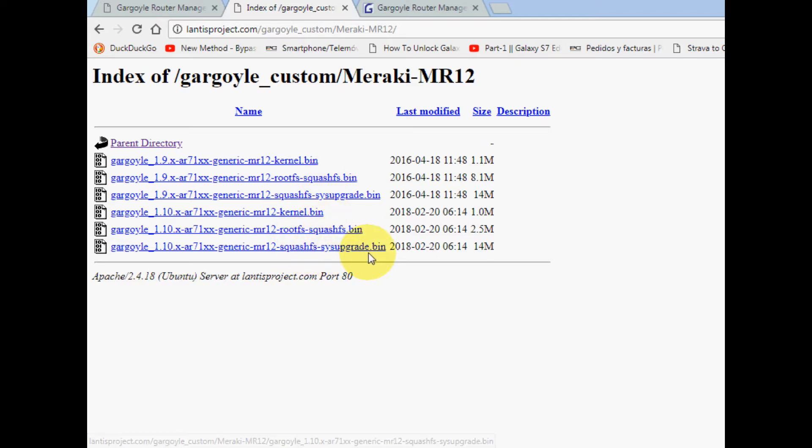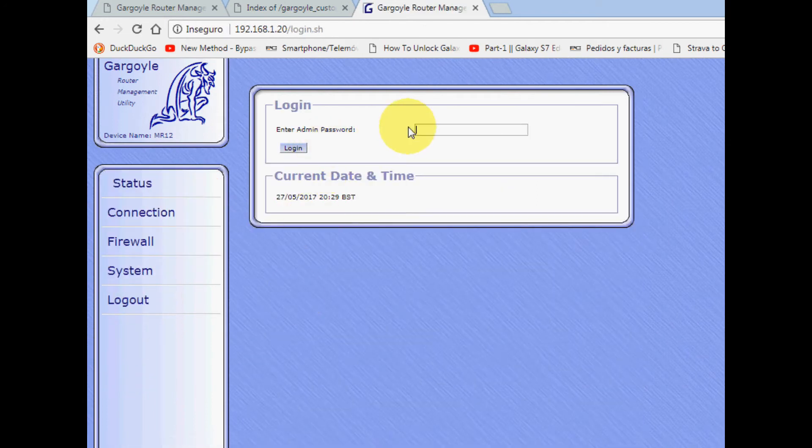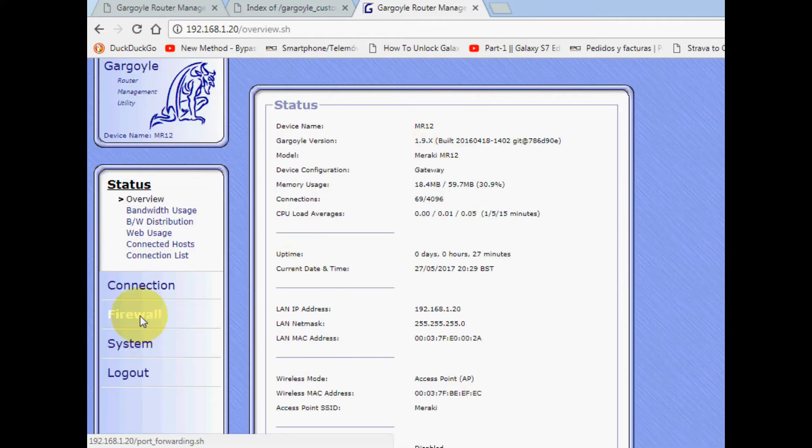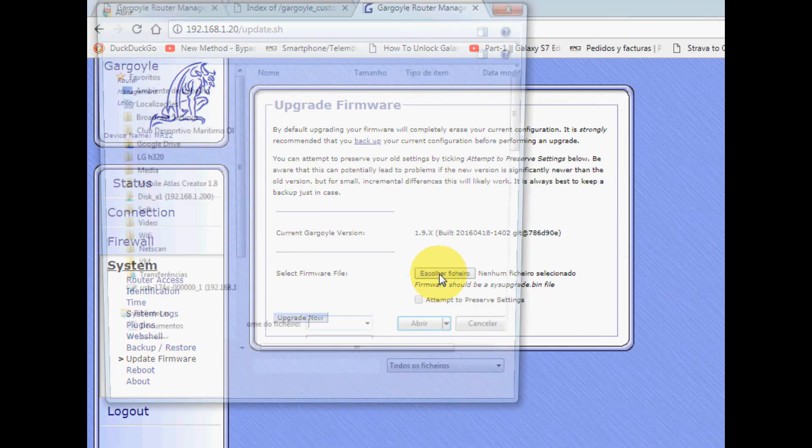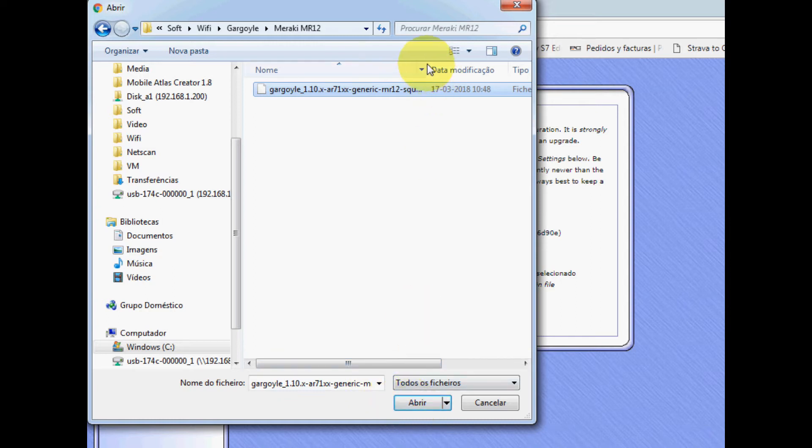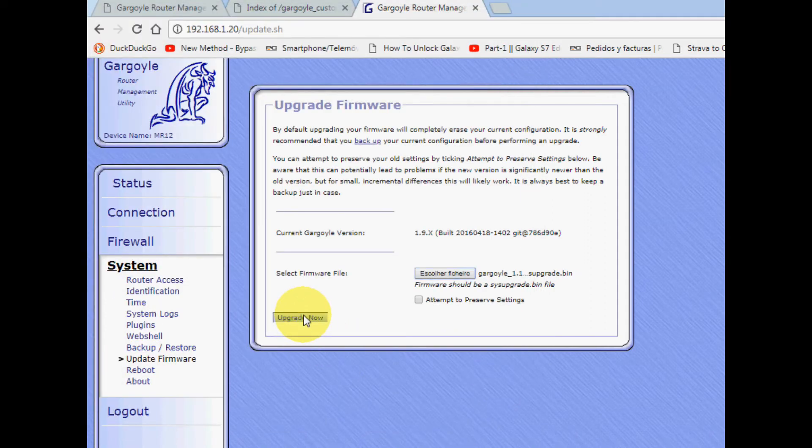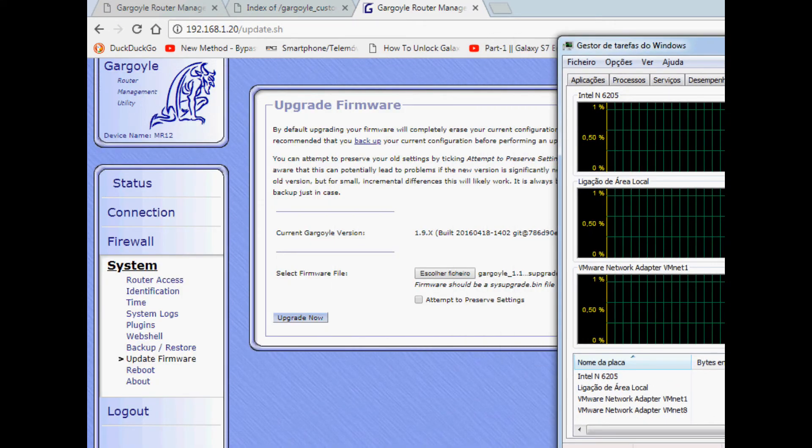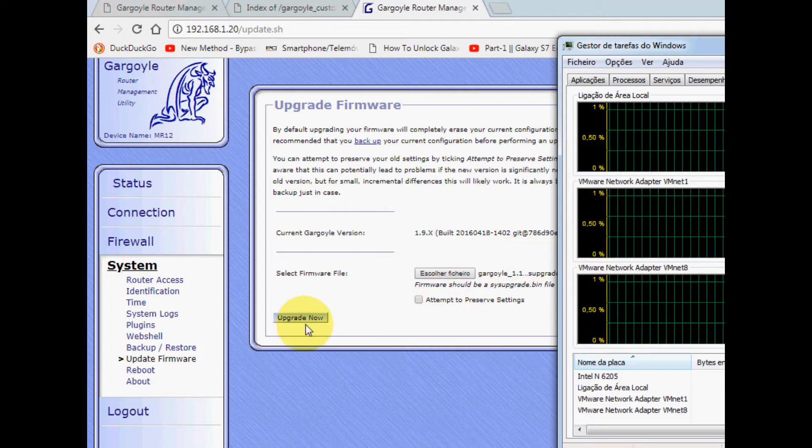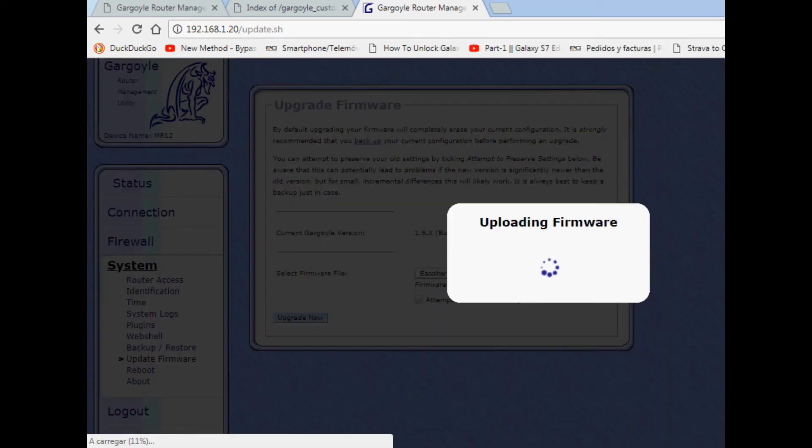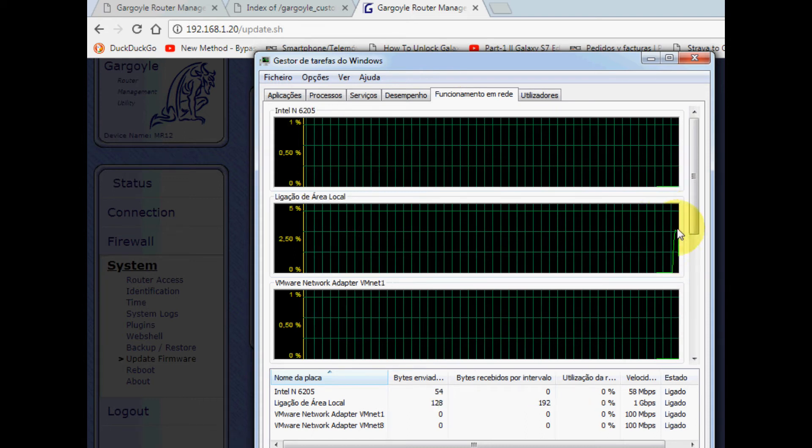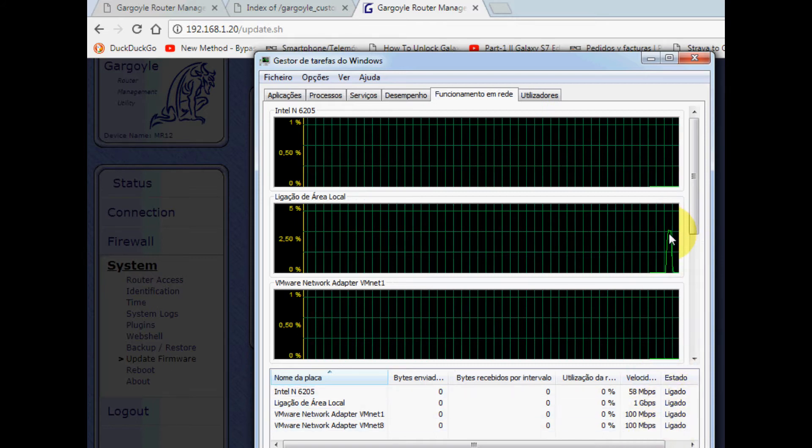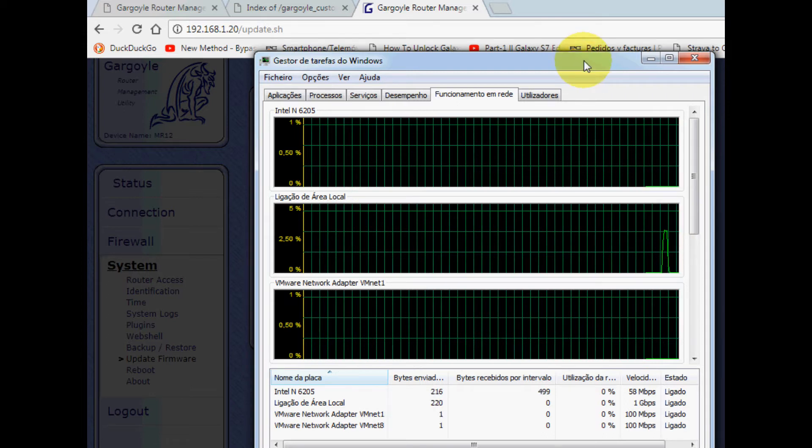Let's go to System - Update Firmware. This is a 14 megabyte file. I like to see what's happening when I'm flashing these devices. Let's choose Update Now. I'm going to show you what's going on. You can see here this network just sent a bunch of information. That's it.